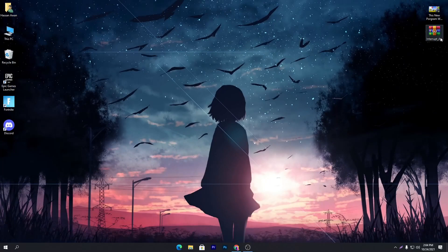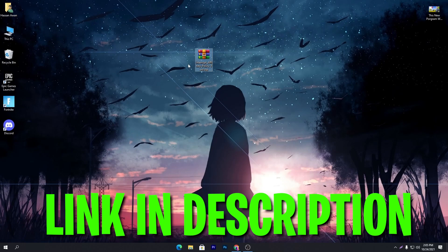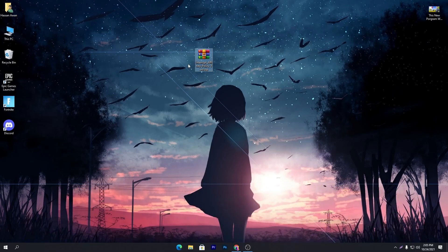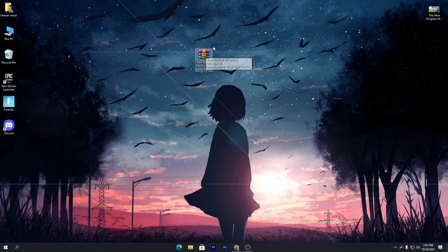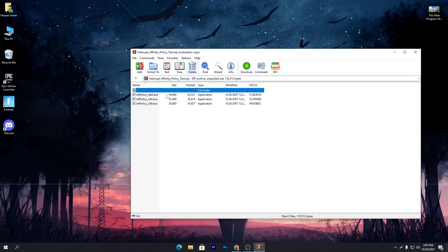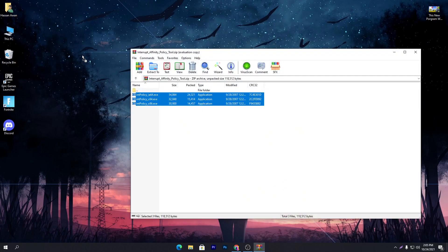First of all, you need to download this software on your PC, which is Interrupt Affinity Policy Tool. You need to download this software from my Discord server or my website. You can simply go there and download the software, link in the descriptions of this video. After downloading the software on your PC, simply open this zip file and drag all these files and drop it on your desktop.